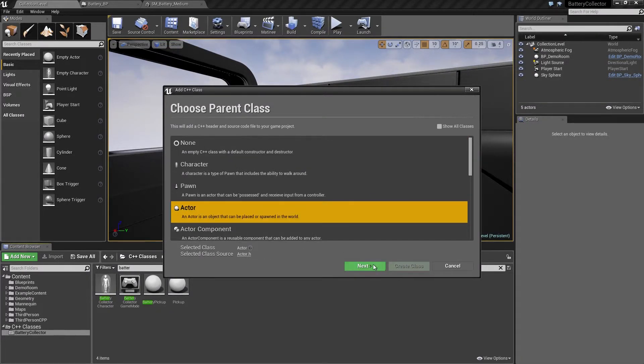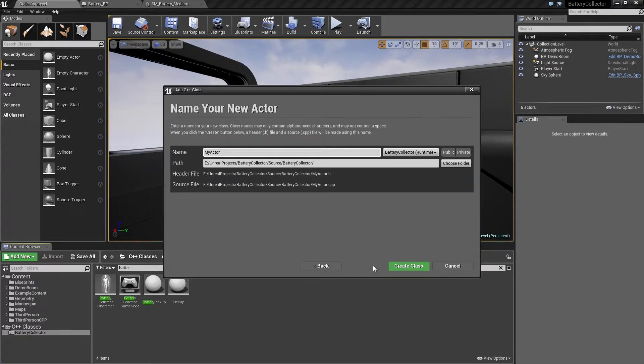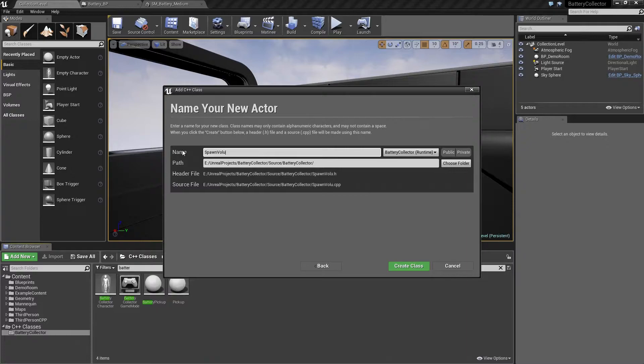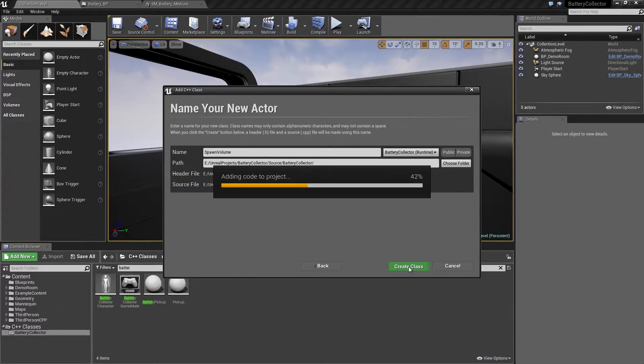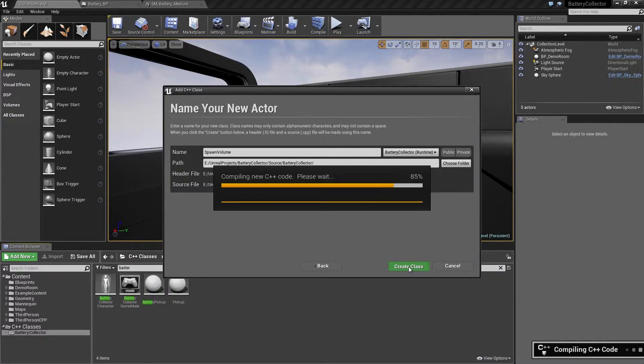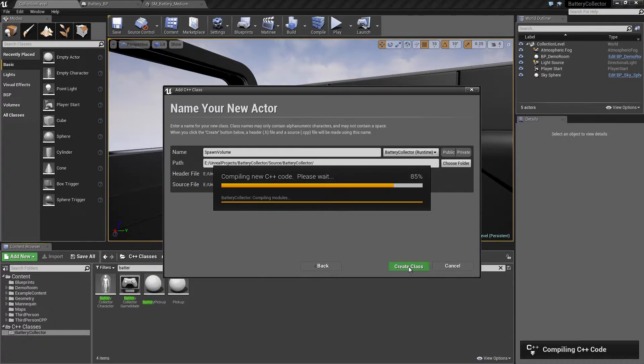Click Next. We are going to call this Spawn Volume. Go ahead and create the class which is going to recompile the code, reload the module, then we will get started adding our where to spawn functionality.